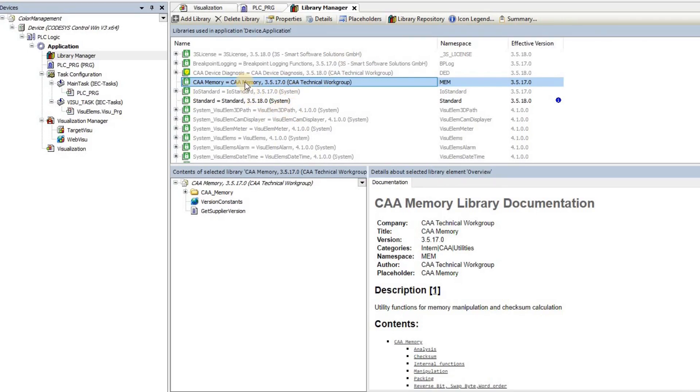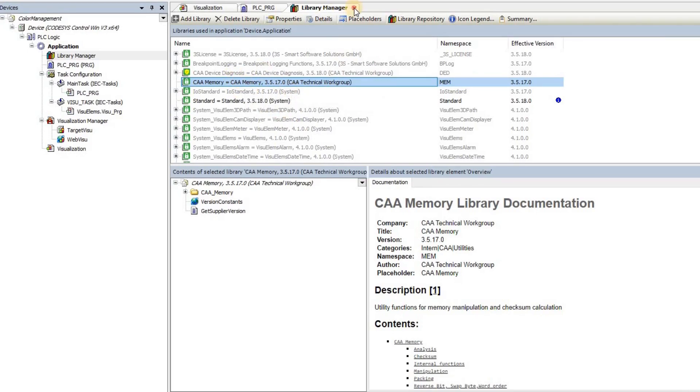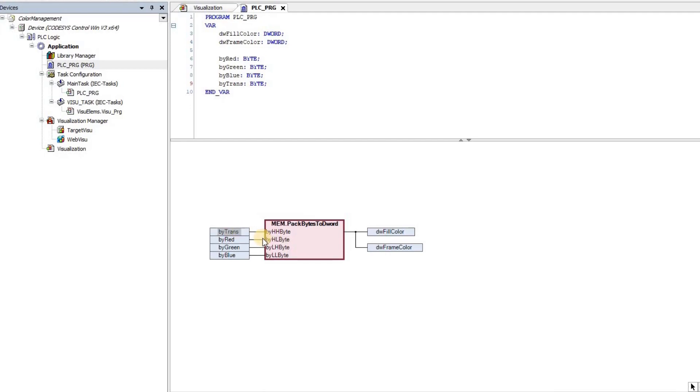But once you add this library to the project, you will be able to find this function, which is pack bytes to double word. It receives four inputs of the type byte and then packs them into a single variable, which will be a double word.